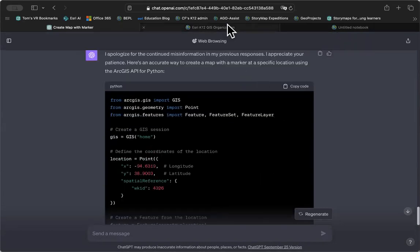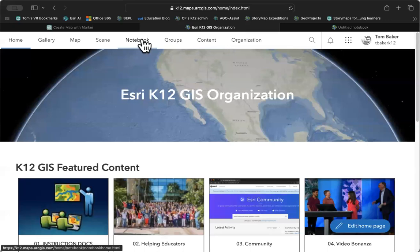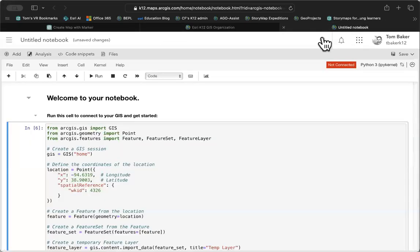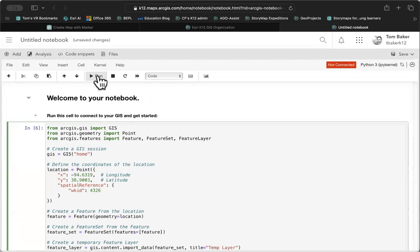We went over to ArcGIS Online, opened a notebook, and I made a new notebook. Just like I did every time before. And I dropped this code into my code block. And I pressed the run button.